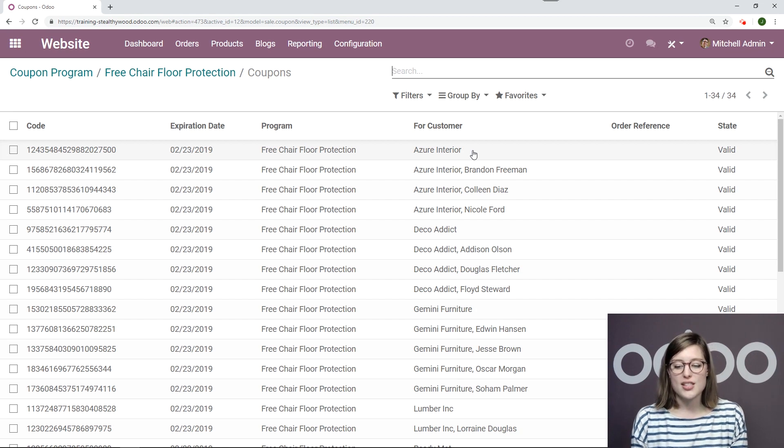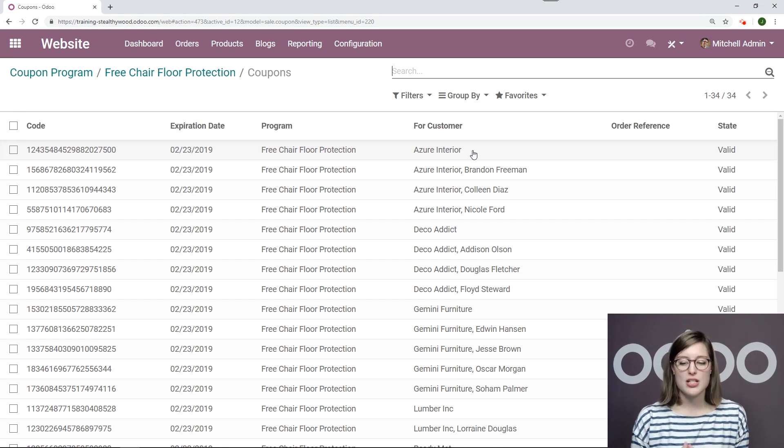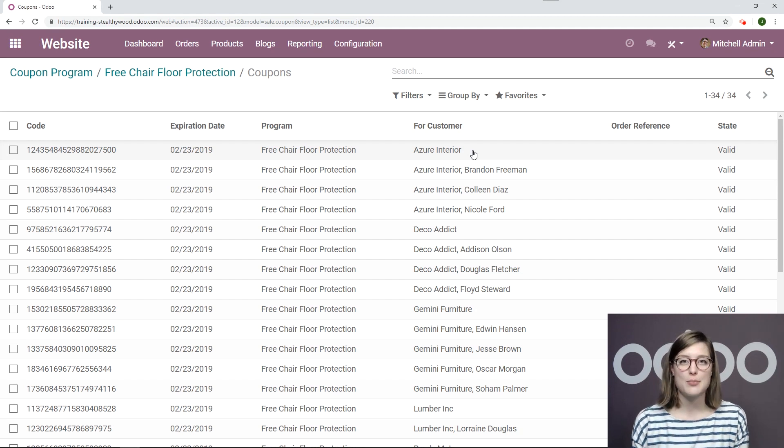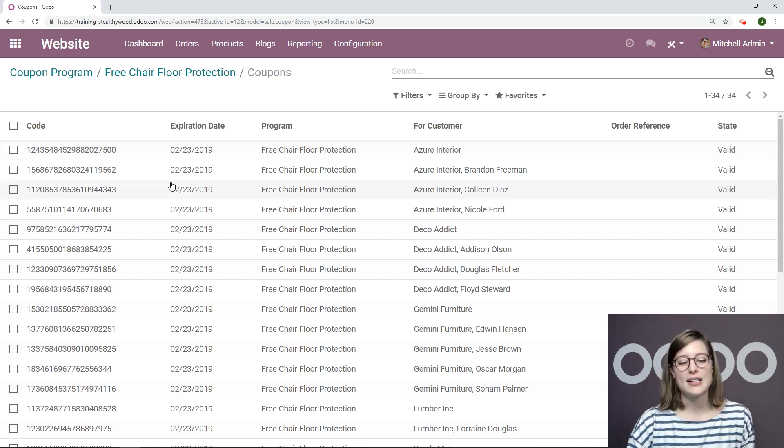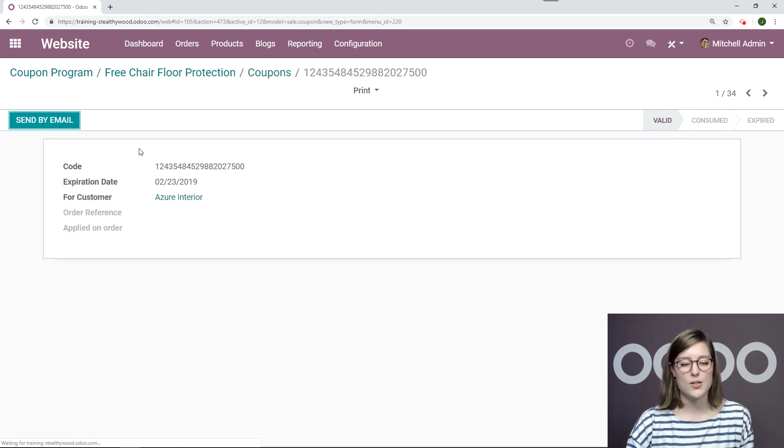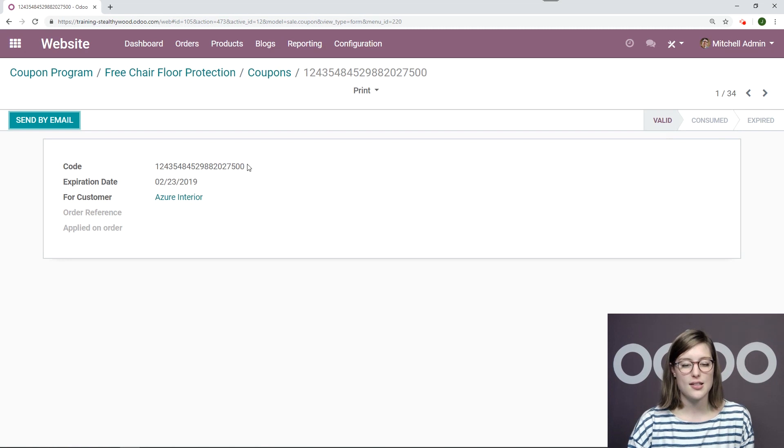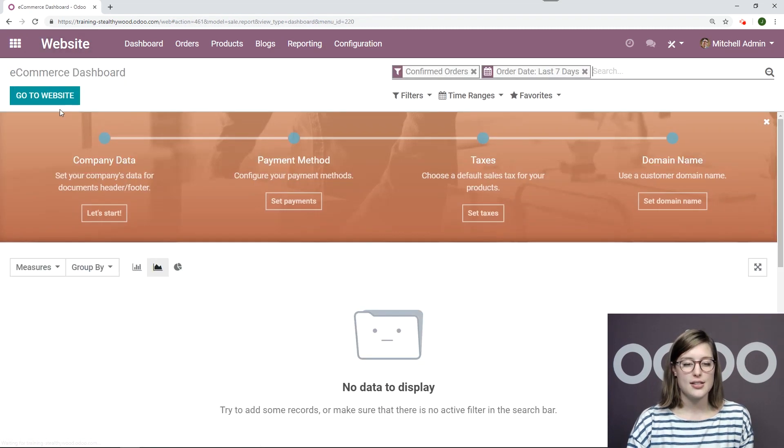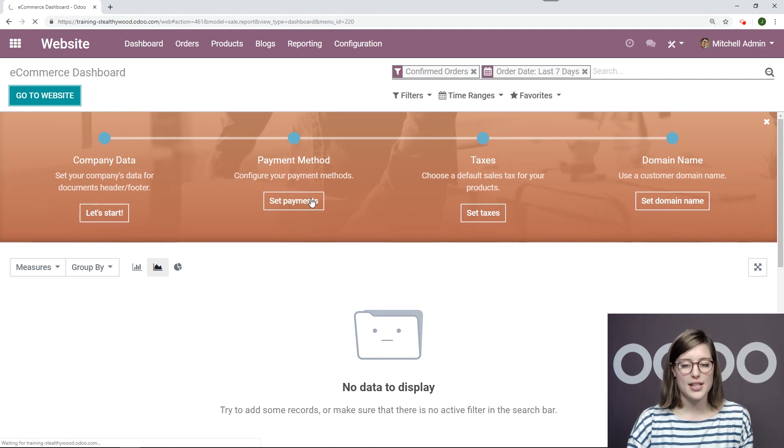But of course, as the merchant, I want to be sure that I test this coupon thing out before I actually send them to my customers. So let's go ahead and take one of these codes and see what happens. All right. So I'm going to copy this. Let's go into our website.